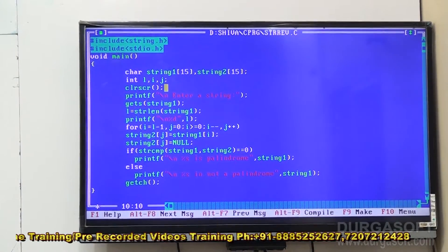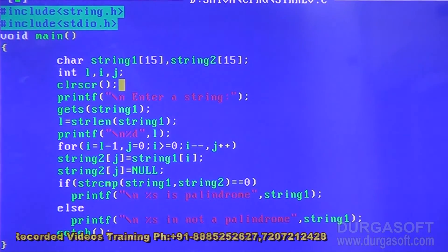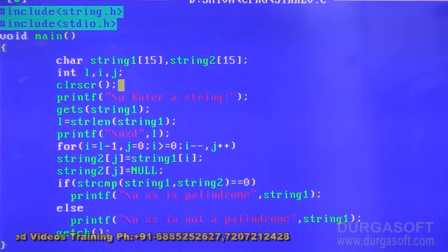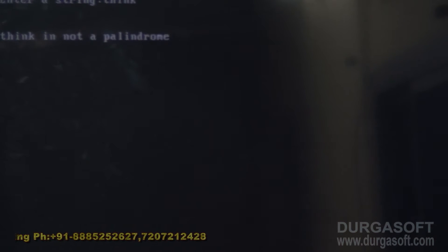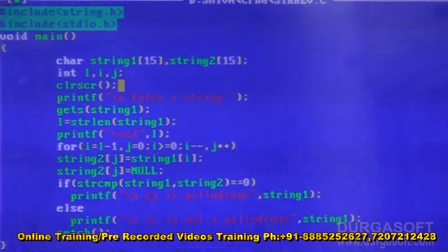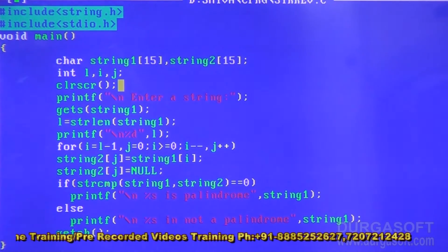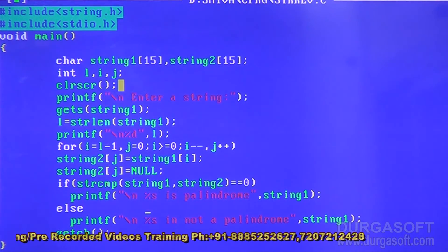After reversing, if strcmp of string one and string two equals zero, the string is a palindrome and we print the message that the string is a palindrome; otherwise it is not. On execution, the word 'think' is not a palindrome. But 'malayalam' is a palindrome, and 'dad' is also a palindrome.